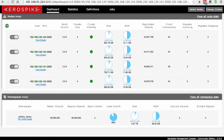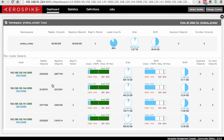Let's take a look at some namespace stats. Down at the namespace panel there is a set of information about the number of objects that are master within the cluster and how many are replica, what the replication factor was, the least available percentage meaning what was the node with the least amount of space, the amount of disk used, RAM used, expired and evicted objects. If I click on view details, the namespace will open up all the individual nodes showing how many were master and how many were replica on each node.